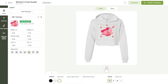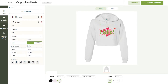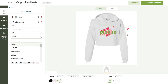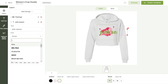Now, let's add a layer of text to our design. You can change your text to say anything you want. There are also many font options you can choose from to further personalize your design.